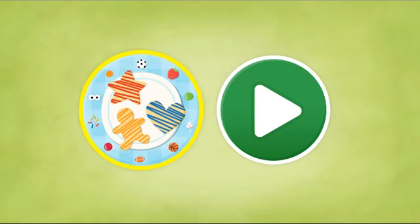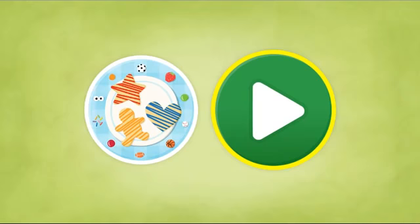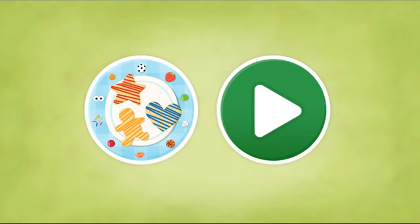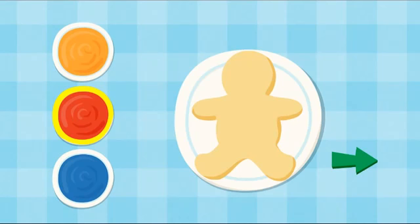Decorate cookie however you want. To cook with me again, choose green button. Let's make cookie look pretty. Choose color and frost cookie.